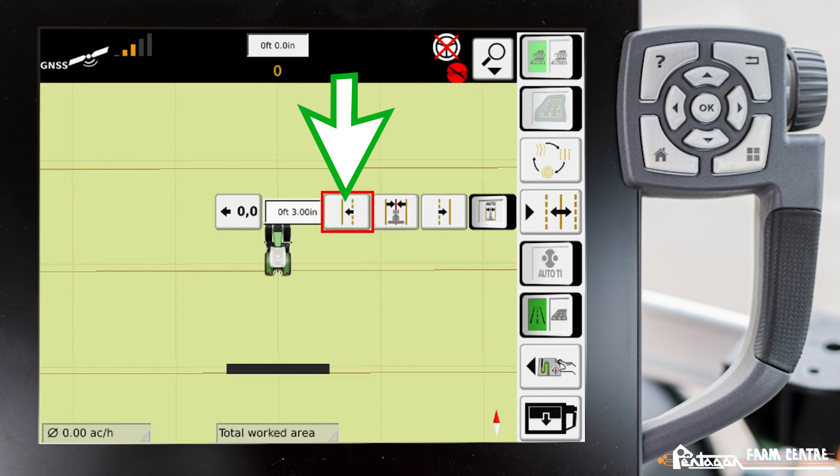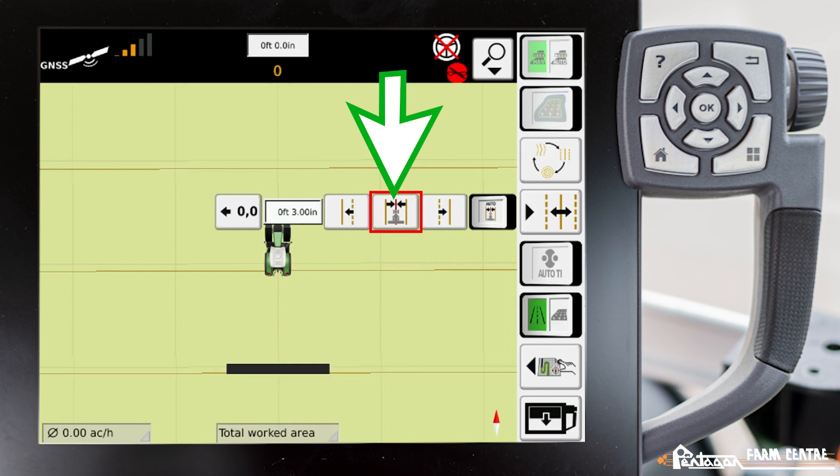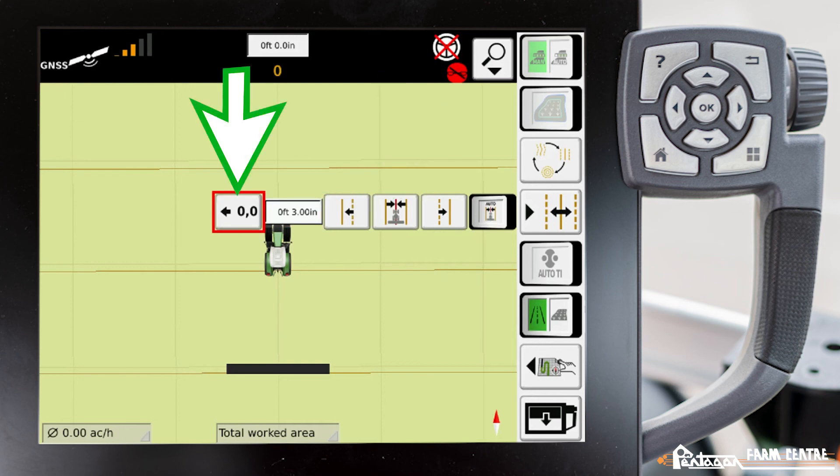We can nudge the line left, nudge the line right, reset the line to our current position, or we can reset the applied nudge value to zero.